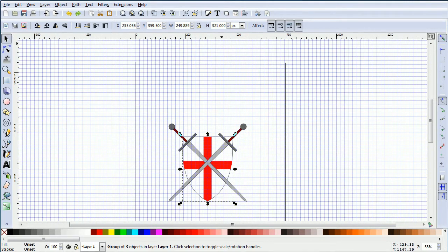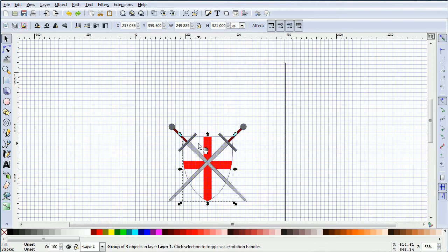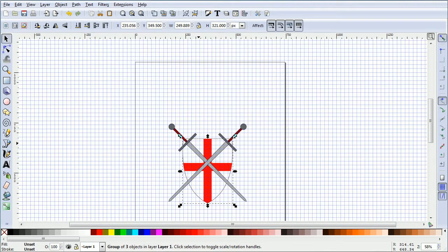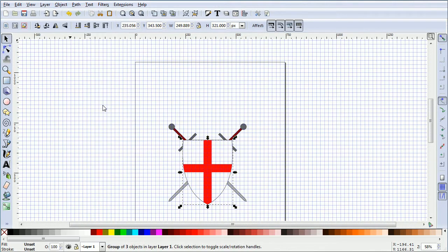You have to decide the relative size of the shield to the swords, the relative position, and whether you want the shield in front or behind. I'm going to press the down arrow key to move the shield one grid square down. And in the Object menu, raise to top to bring the shield to the front.